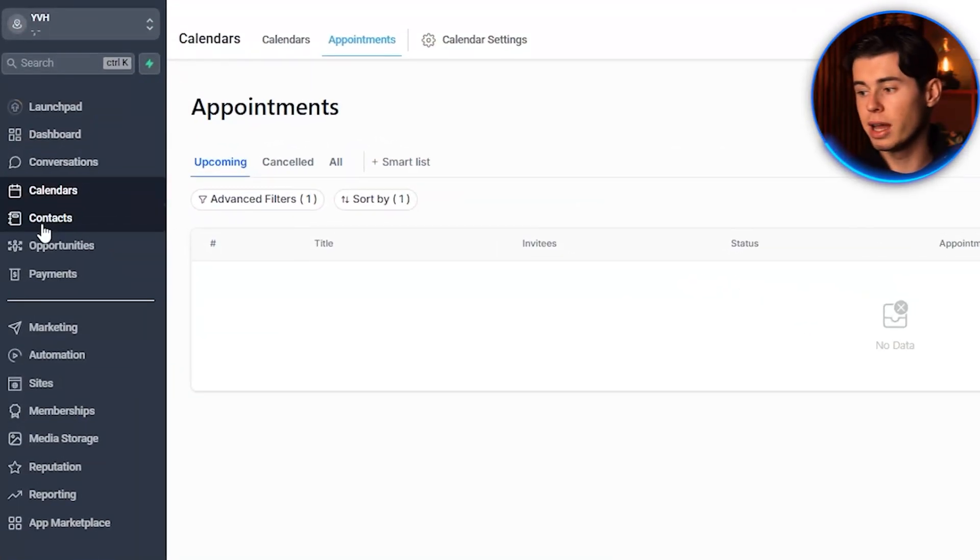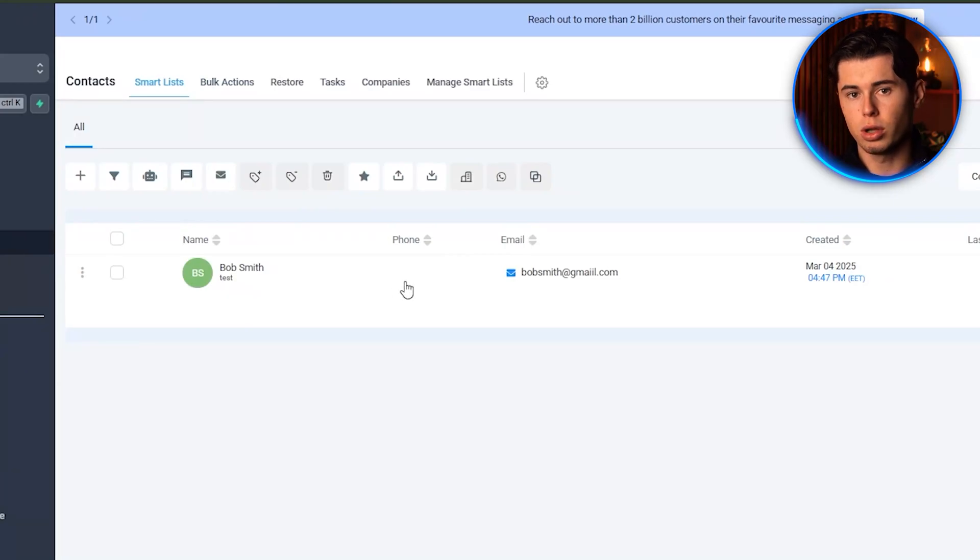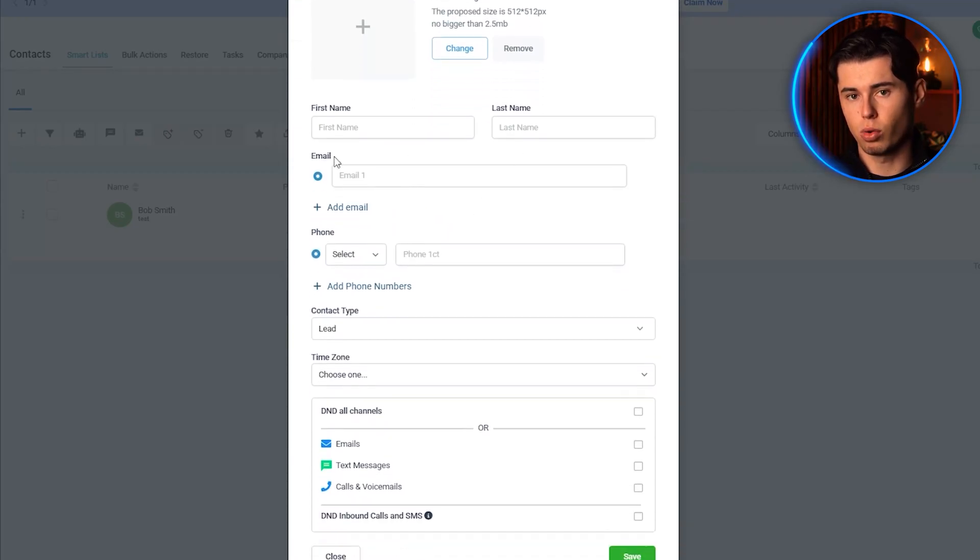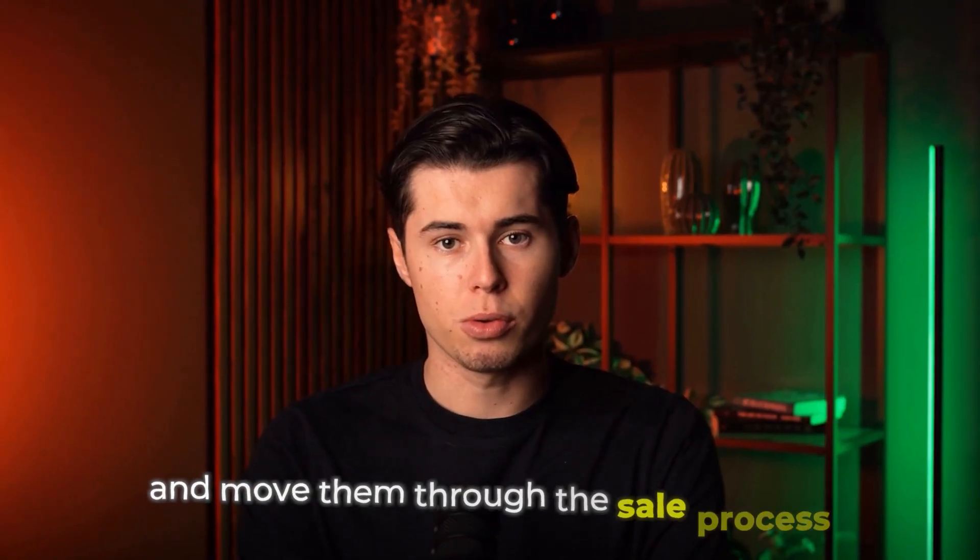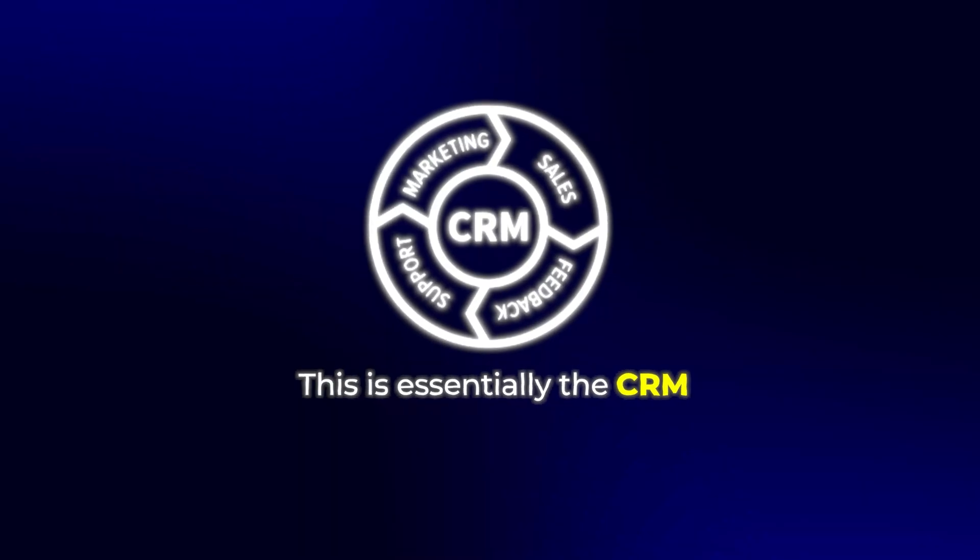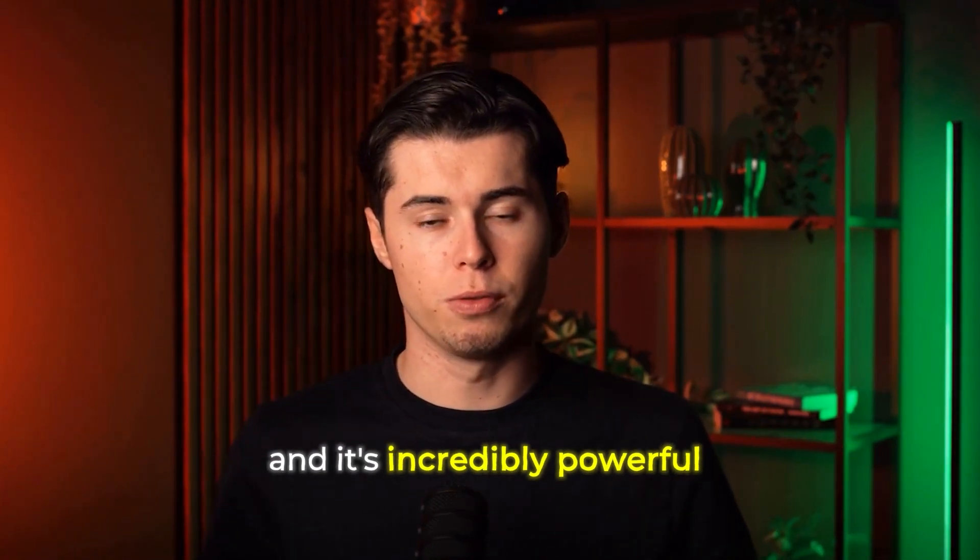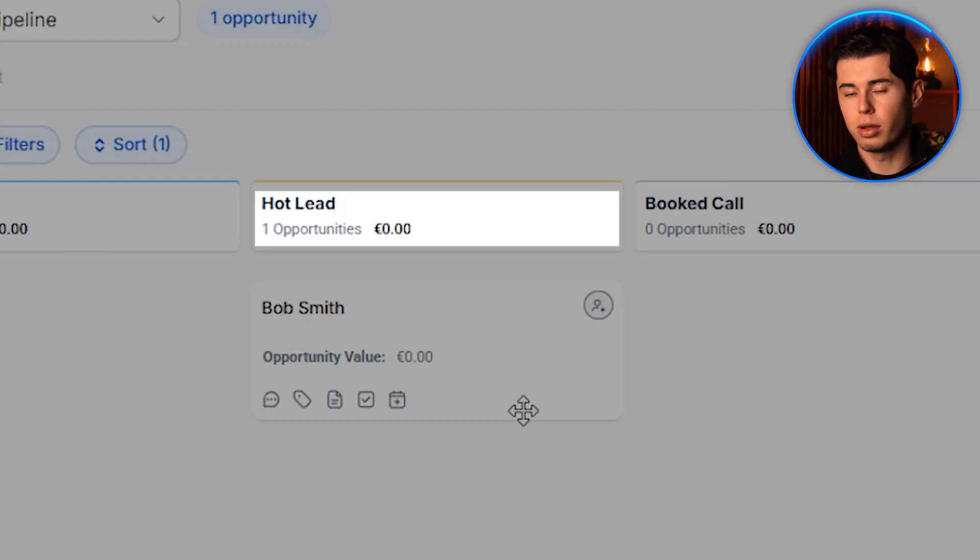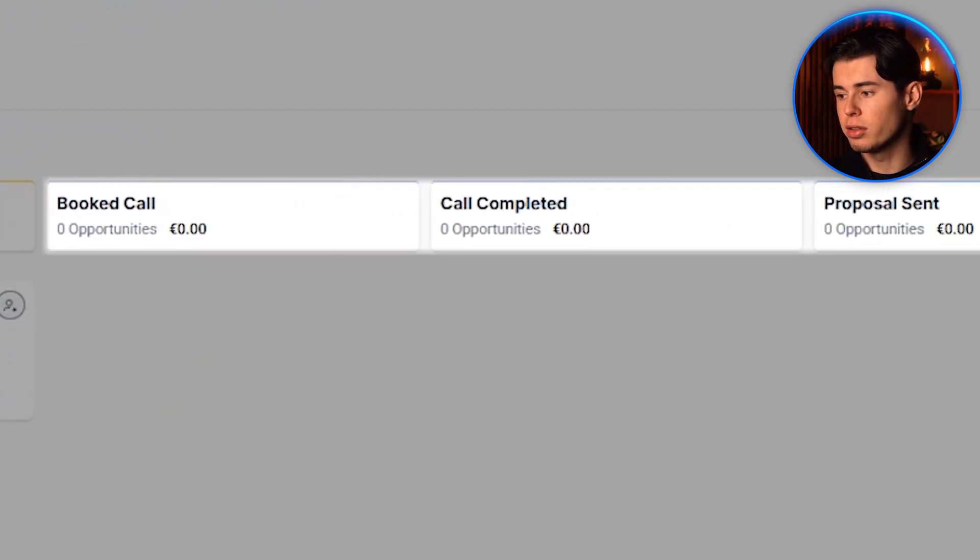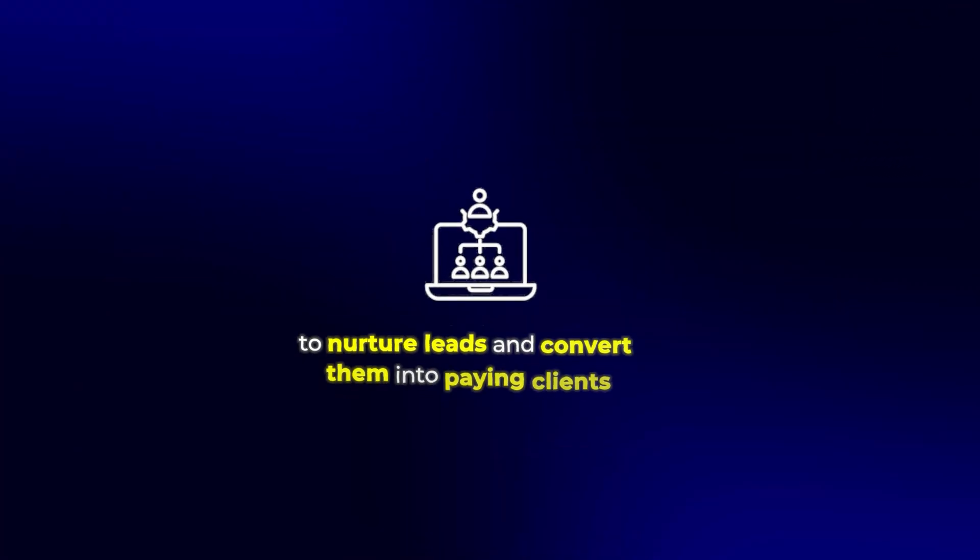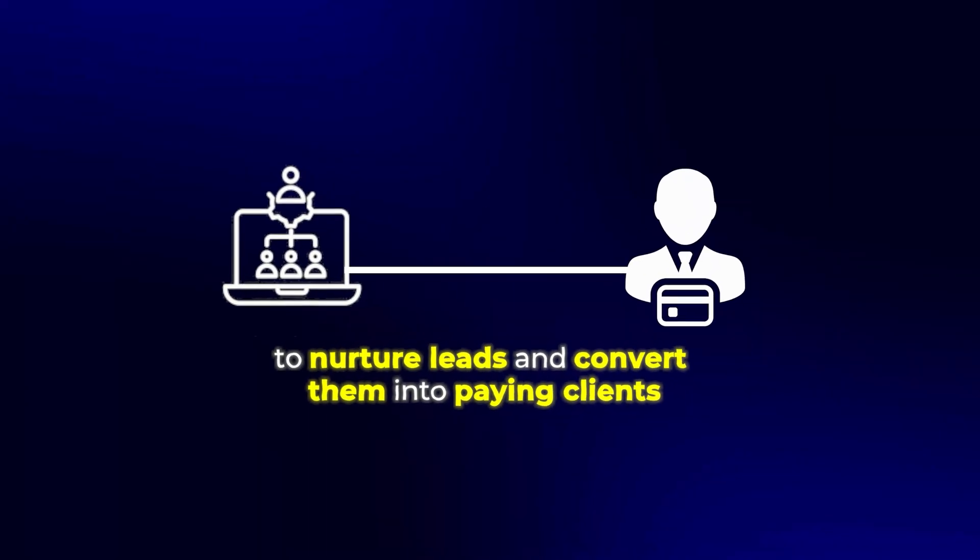Now, we have the contacts. Here, you can add any new lead you have manually and any information you have about them by clicking right here. And then you can go down to Opportunities and move them through the sale process. This is essentially the CRM, and it's incredibly powerful. You can tag contacts, filter them based on various criteria, and keep track of all your interactions with them. This makes it so much easier to nurture leads and convert them into paying clients.